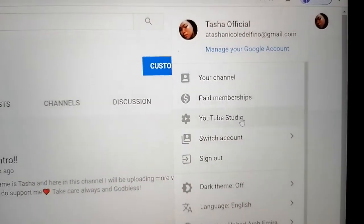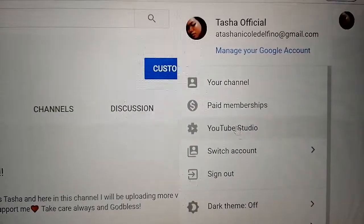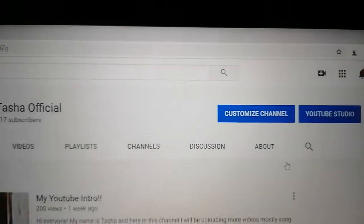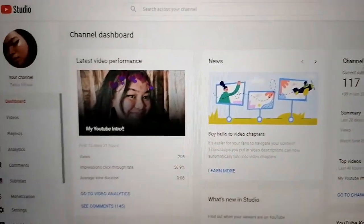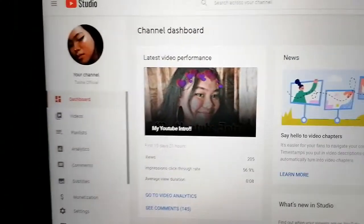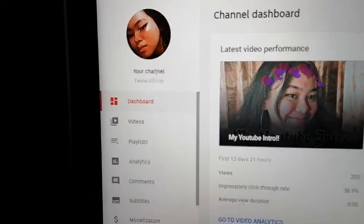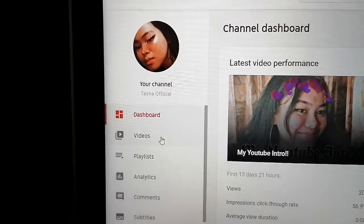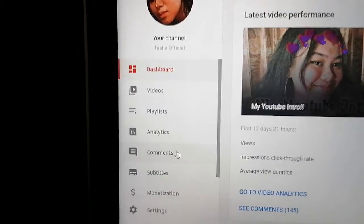We have to click YouTube Studio, and it will direct us to this screen. On the leftmost part of the screen you will see your channel icon, your channel name, dashboard, video, playlist, analytics, and comments.